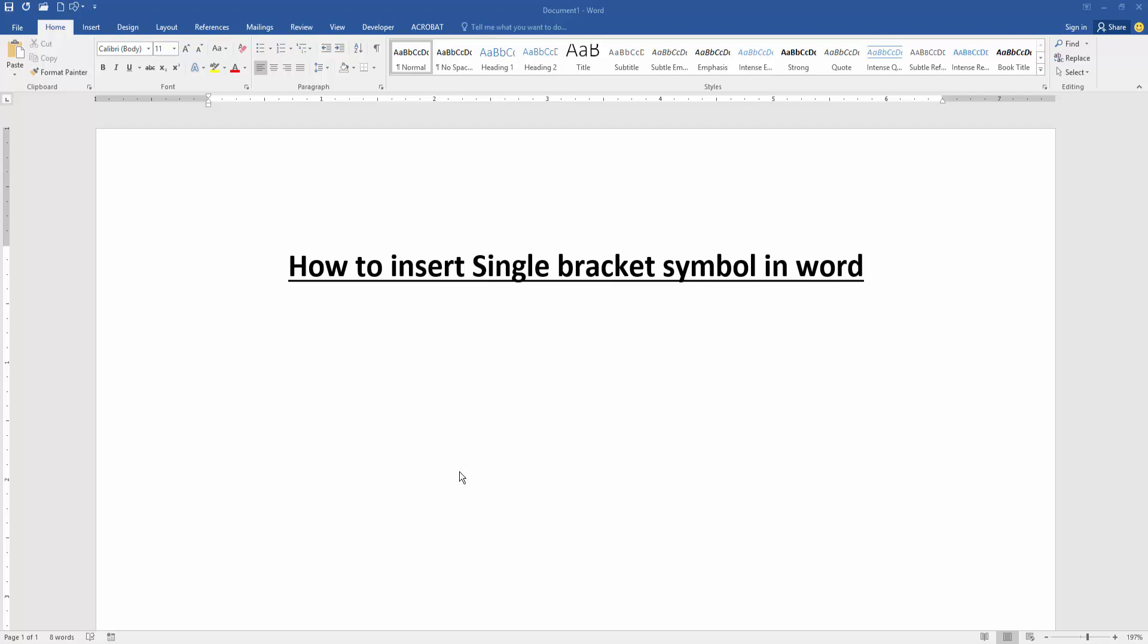Assalamualaikum, hello friends, how are you? Welcome back to my new video. In this video I am going to show you how to insert single bracket symbols in Microsoft Word. Let's get started. Firstly we have to open our document.